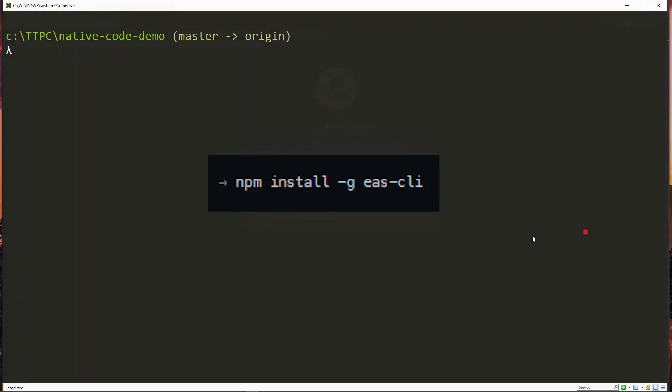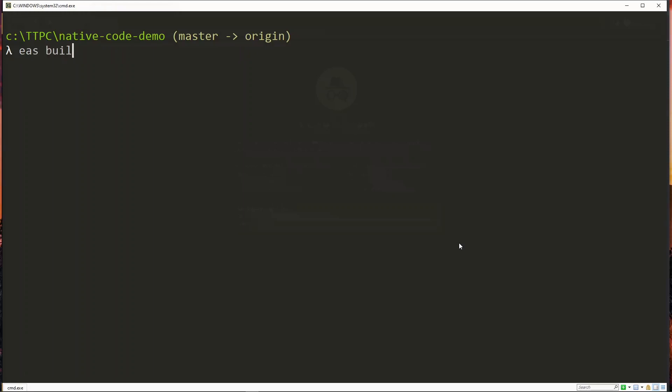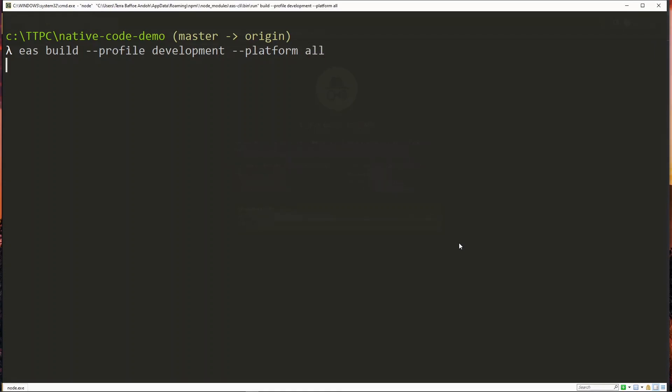So with the ES CLI package installed already, we'll make use of the eas build command. We then specify the profile of our build to be development and then we specify the platform for our build. For this project I want to create the build for both iOS and Android, so I can specify all here to do both at the same time.